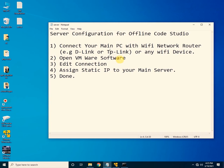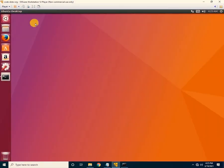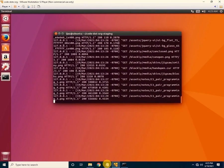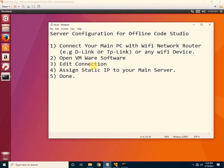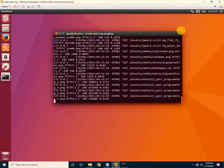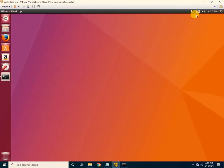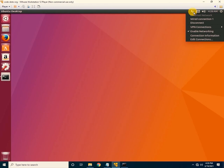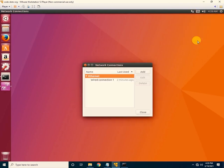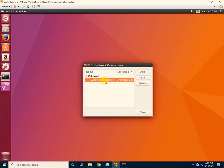Now open the VMware software. The next step is to edit the network connection and assign a static IP to your main server. To edit the connection, click on the network connection icon and click 'Edit Connection'.